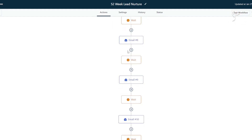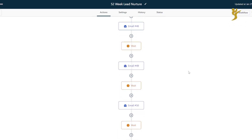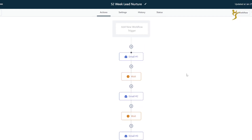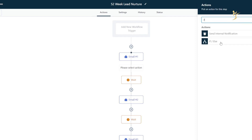This is a 52-week lead nurturing sequence. You can get even more advanced with stuff like this — you can add text in here as well. Right now, this is just email, so it's really basic. Typically I would have a bit more with it, like contingency conditions, if-else statements.